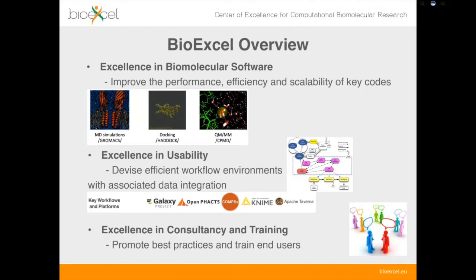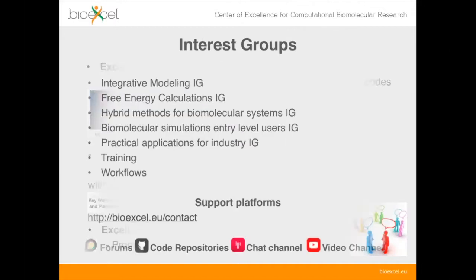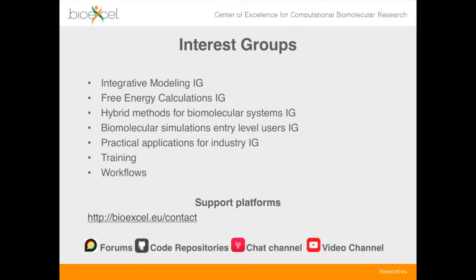We also have work packages involving consultancy and training, so we're very interested in hearing from end users about what you're working on and what you're interested in, as that helps define the direction the centre is going. We have a number of interest groups — the list is on screen — so if you're interested please go to our website, join up, and find out more.